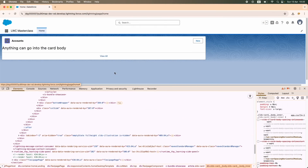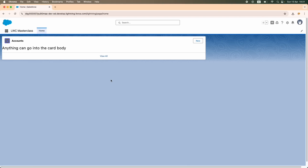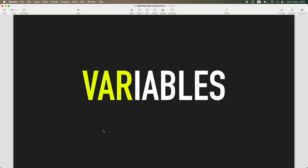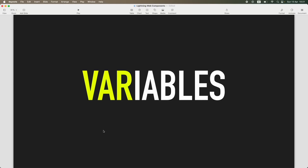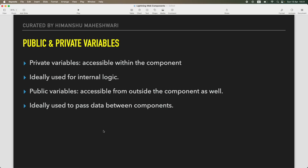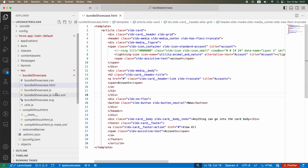Hi everyone, welcome back to another tutorial of Salesforce Makes Sense. This is Himanshu, and we are in our Lightning Web Components masterclass. In the previous tutorial we talked about understanding CSS and SVG, and in this tutorial we'll talk about variables — very similar to what we discussed on the JavaScript side, but this is more LWC-specific. So let's jump into it.